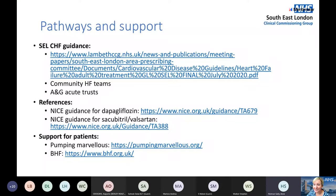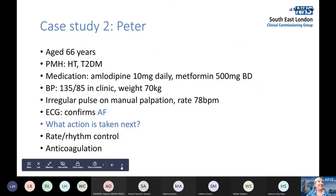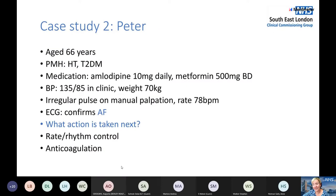Moving on to the second case: Peter is 66 years old with hypertension and type 2 diabetes. He takes amlodipine and metformin. His blood pressure in clinic is 135/85. When we check his blood pressure, we find he has an irregular pulse at 78 beats per minute, and an ECG confirms atrial fibrillation. The new NICE guidance for atrial fibrillation focuses on anticoagulation and rate or rhythm control.